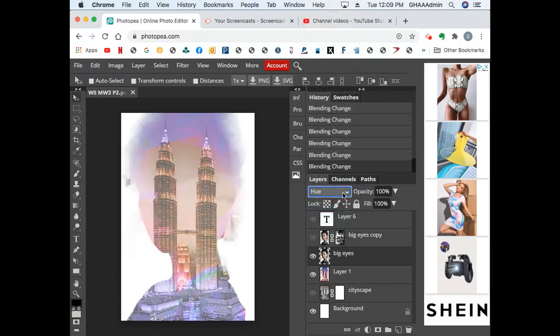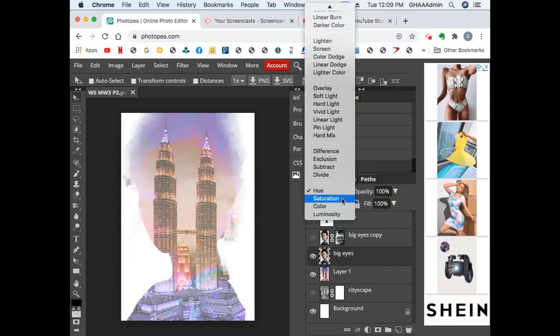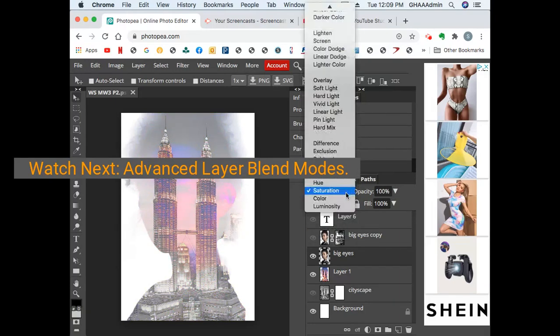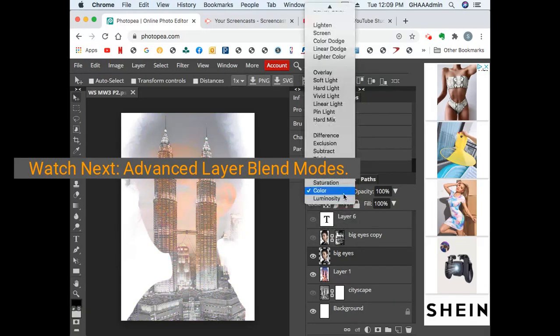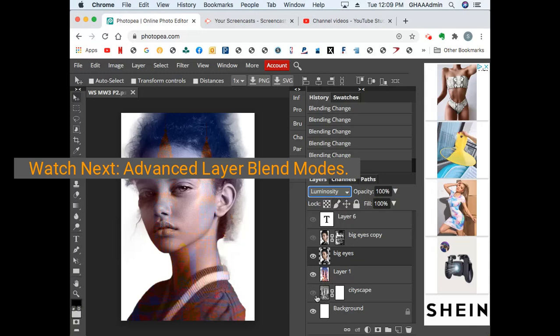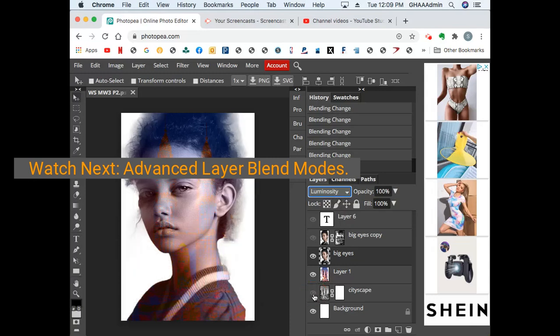There's a couple more: hue, saturation, color, and luminosity. All of these can be used differently. It also depends how these would look if you added another image behind it or another value behind it. These don't just affect each other, they also affect everything else that you add to it.